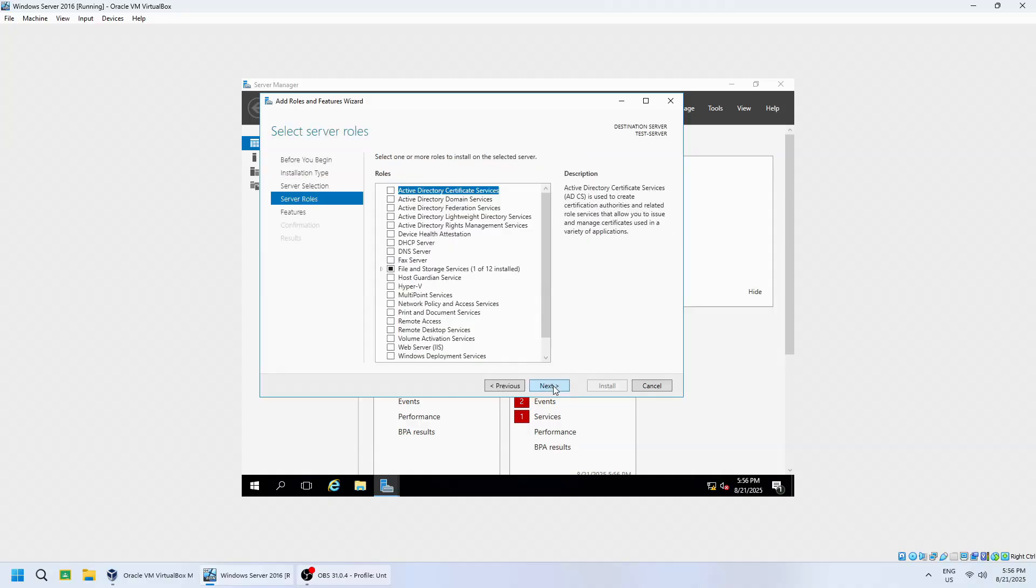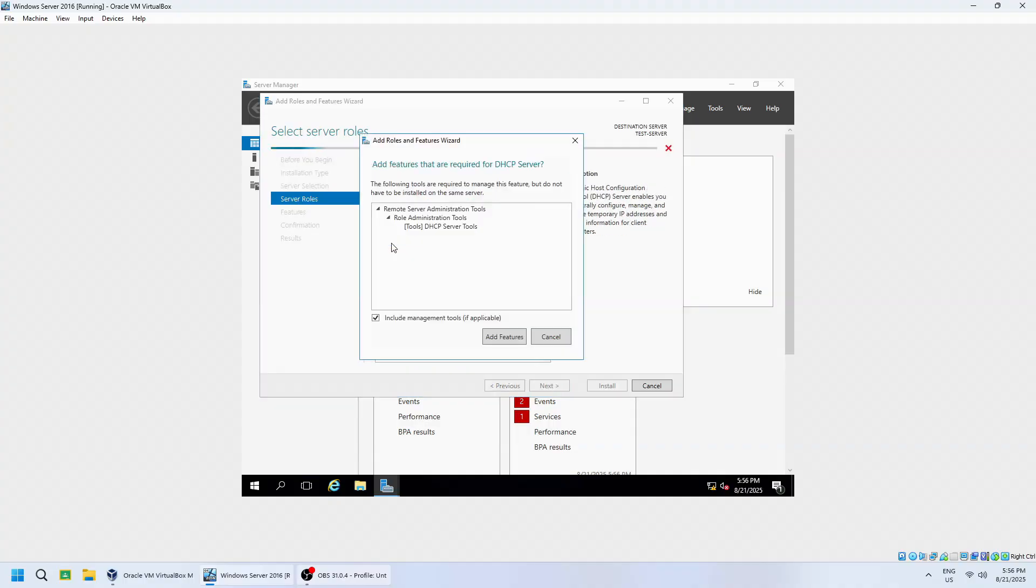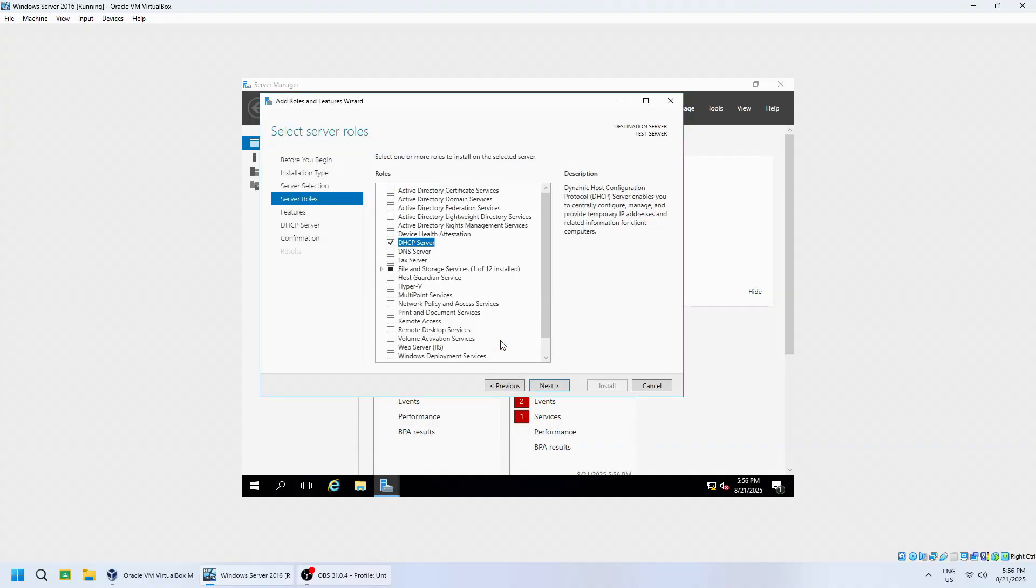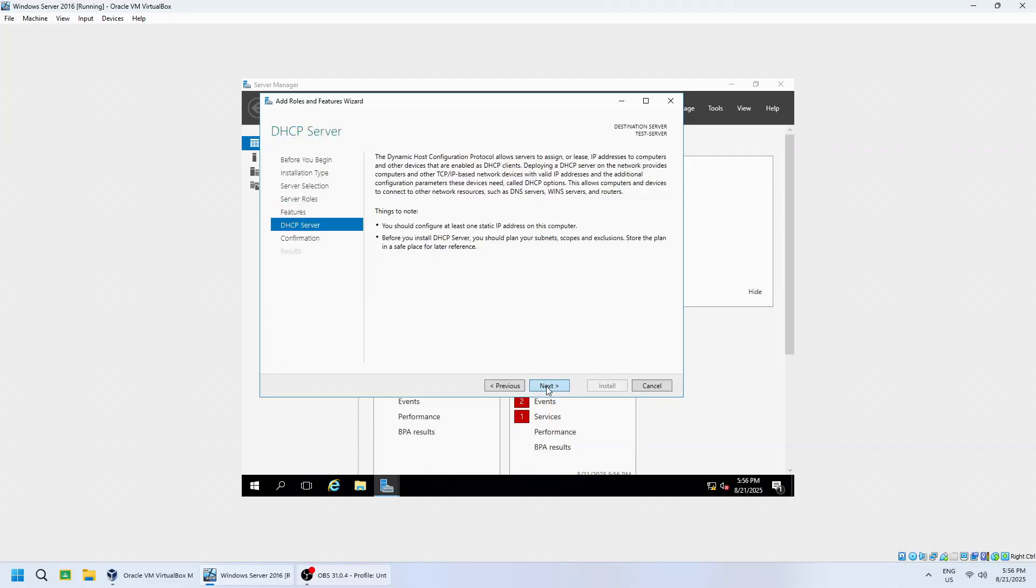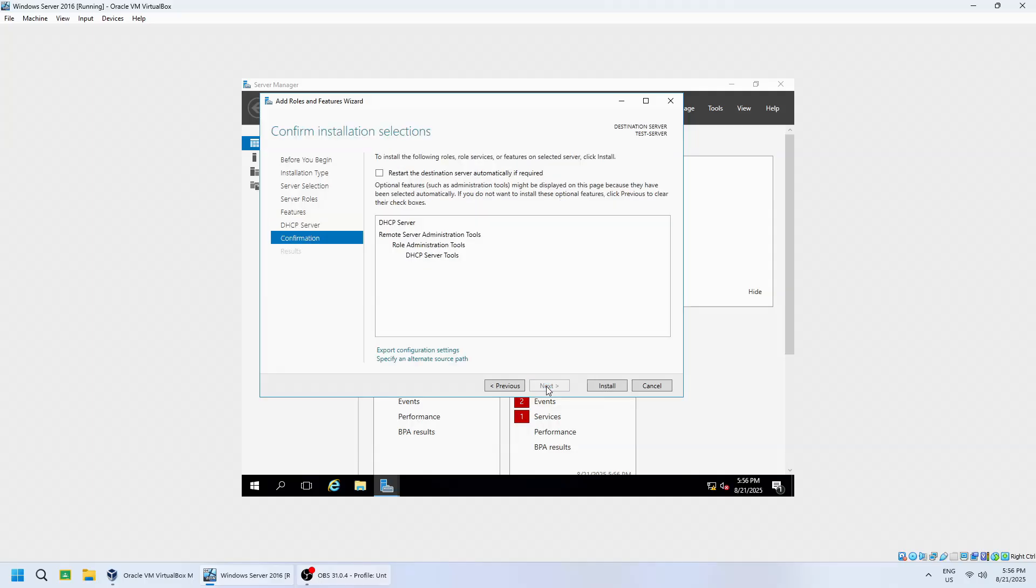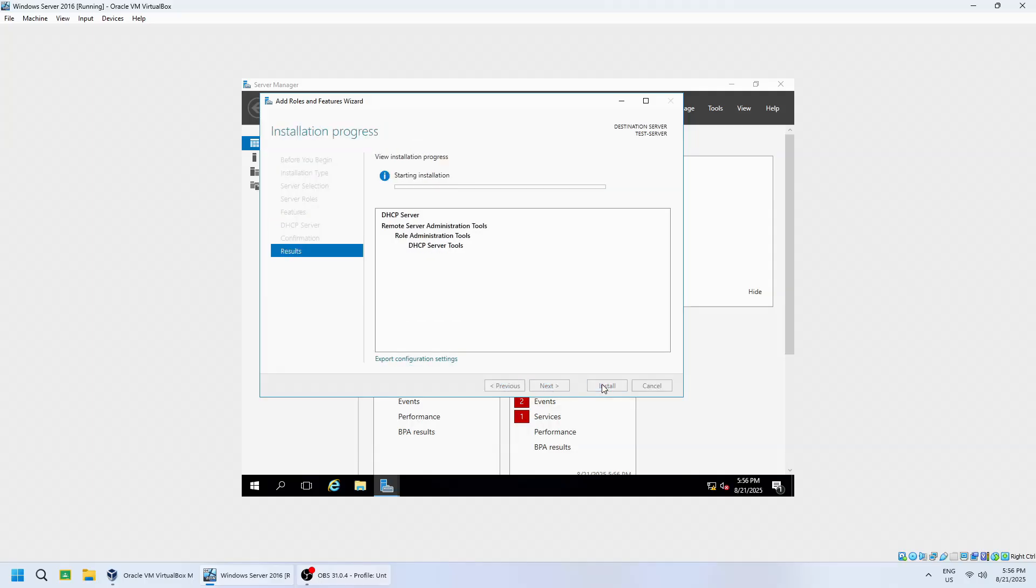In the Server roles section, check DHCP server. When prompted, click Add features, then proceed by clicking Next. Click Next through the remaining screens and then click Install to begin the installation process.